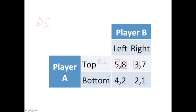Now looking at the bottom row — if player A is going to play bottom, mentally cross out the top and focus on the bottom. Player B has a choice of two or one; they'd prefer two, meaning they'd prefer to go left. Both times we determined player B goes left, so player B has a dominant strategy of going left. Player A goes top, player B goes left — that's the Nash equilibrium, with player A receiving a payout of five.